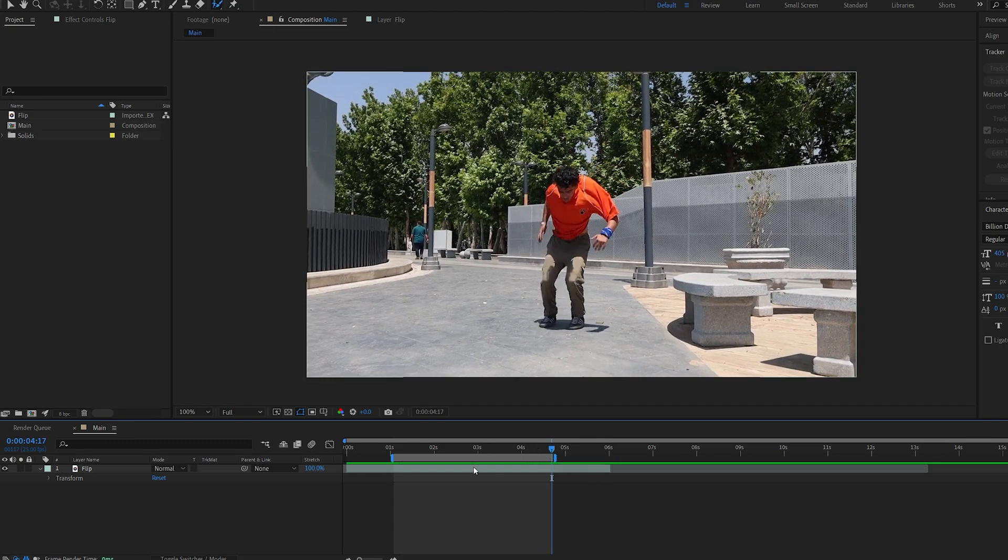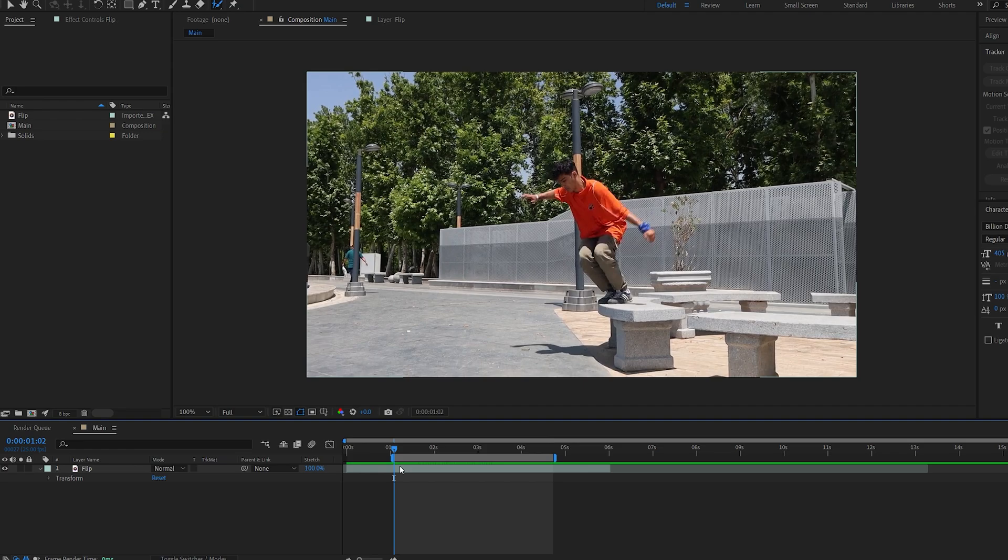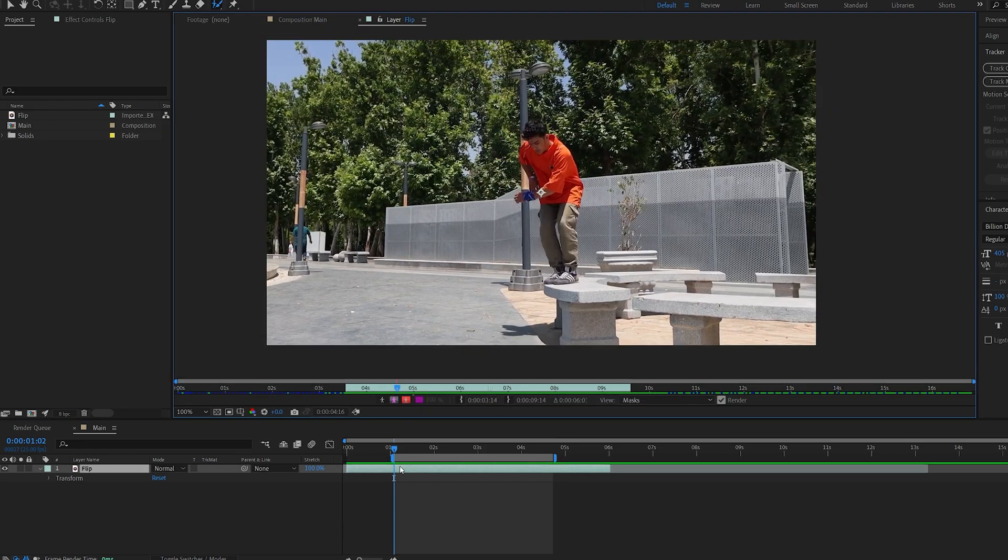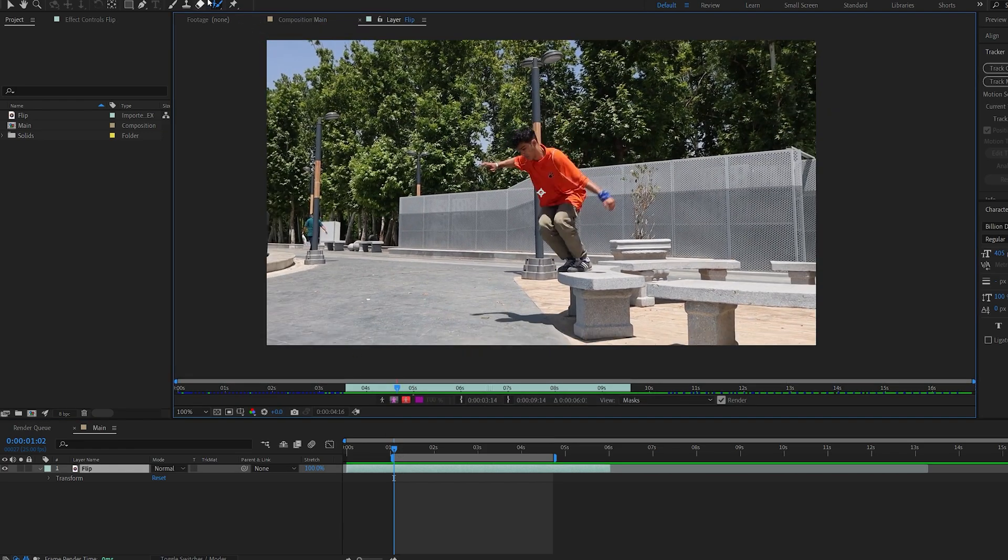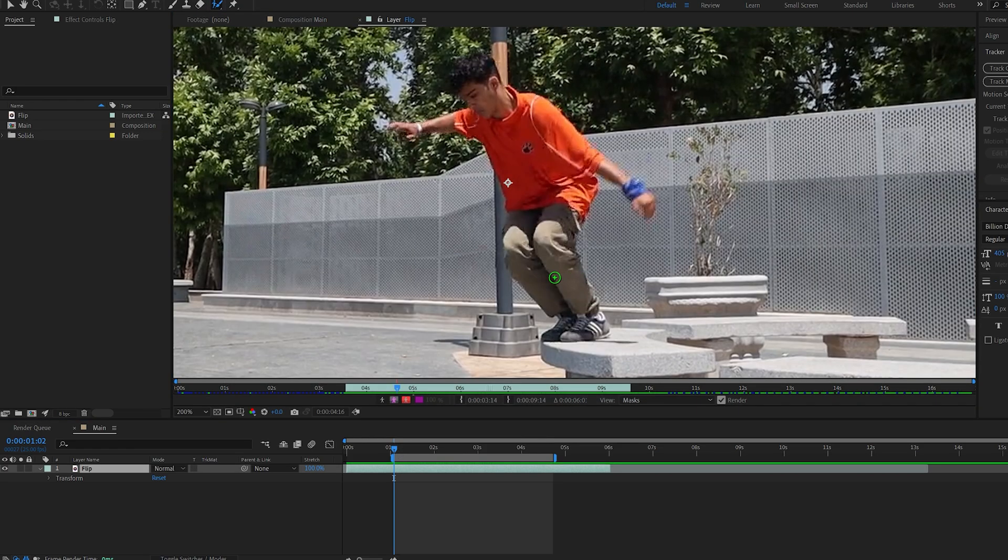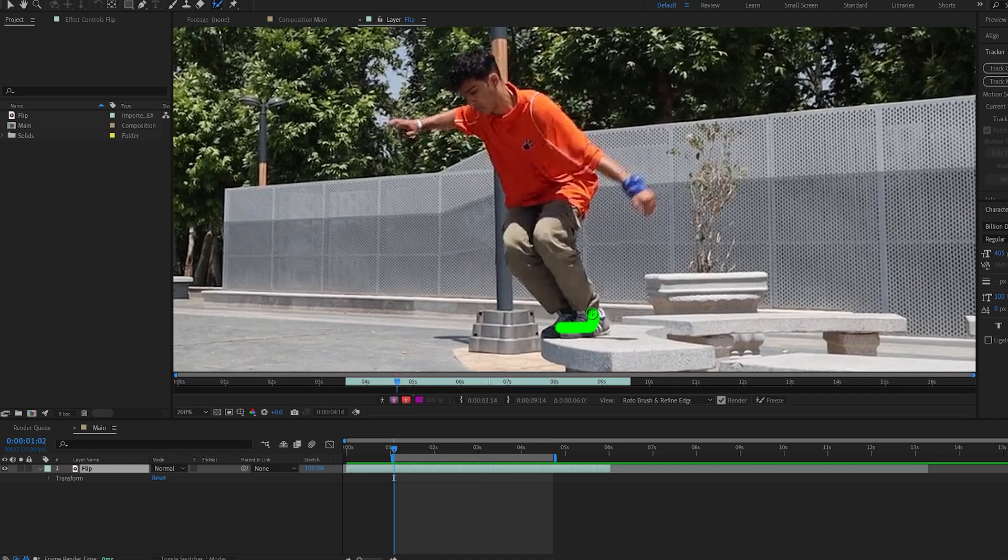I'm gonna select this area and double click the clip and select my rotobrush. Now the most important thing when it comes to rotobrushing, you want to be as accurate as possible on the very first frame.